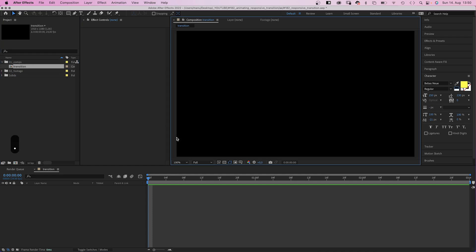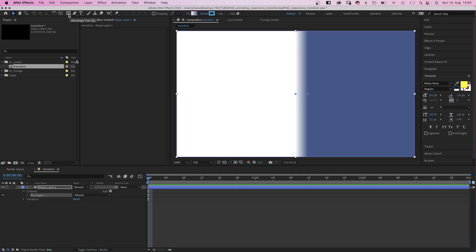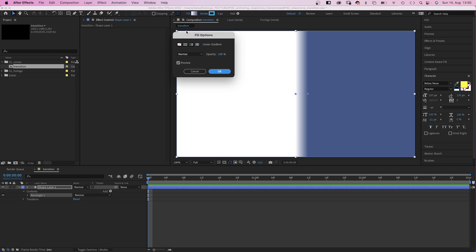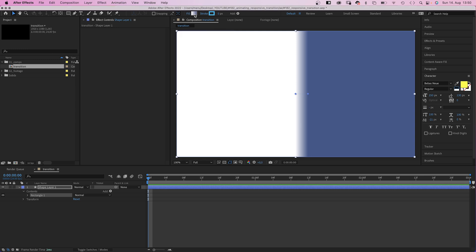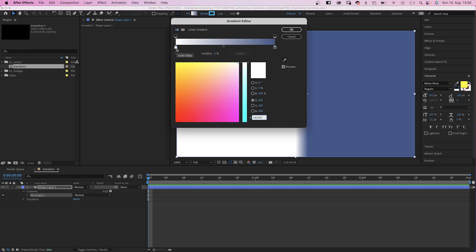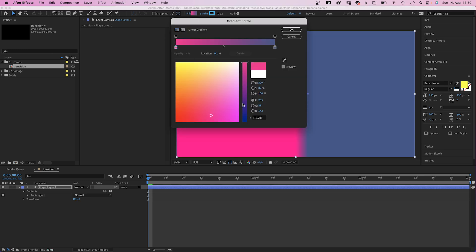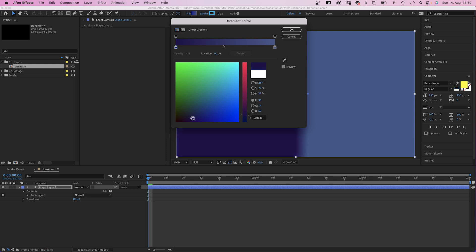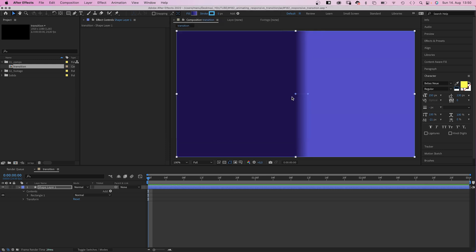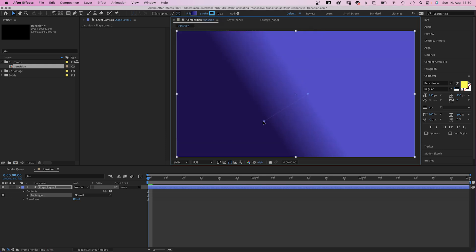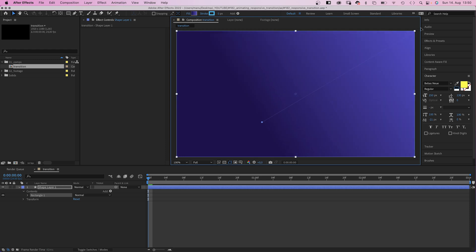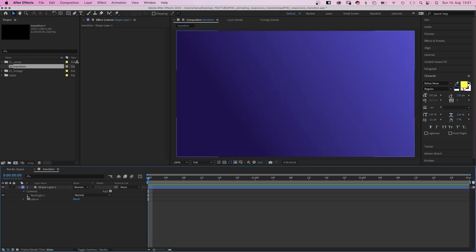Next we add a new shape by double clicking on the rectangle tool. Let's use a gradient fill, and let's quickly change the colors to whatever you like. I go for a purple gradient. Then we quickly adjust the gradient direction and position.